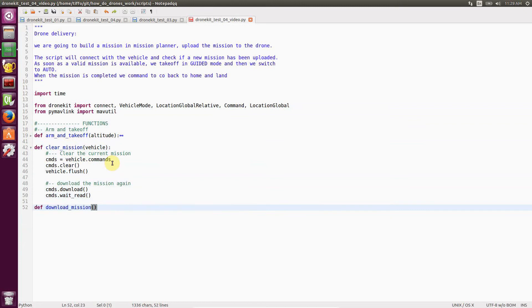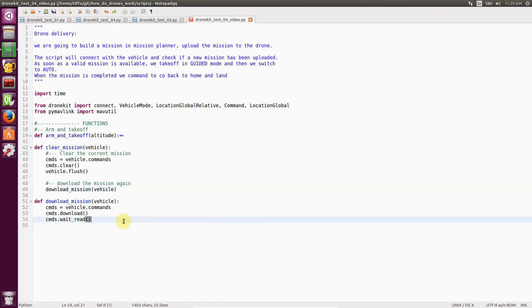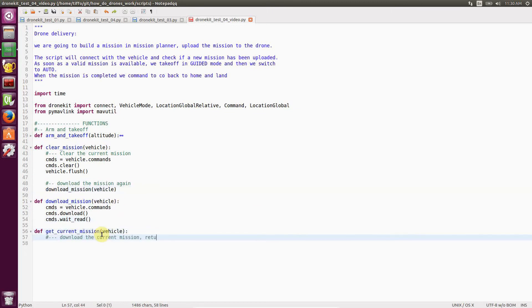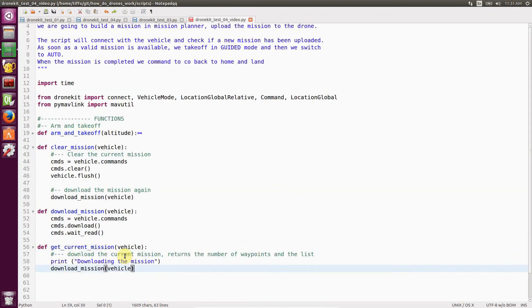And download mission as a quick way of downloading the mission from the vehicle. And we create get current mission. So we download the mission from the vehicle and we store the waypoints into a mission list. And we return how many waypoints are in the list and a mission list.